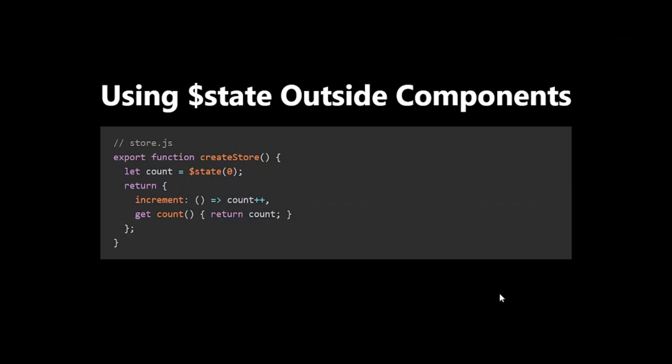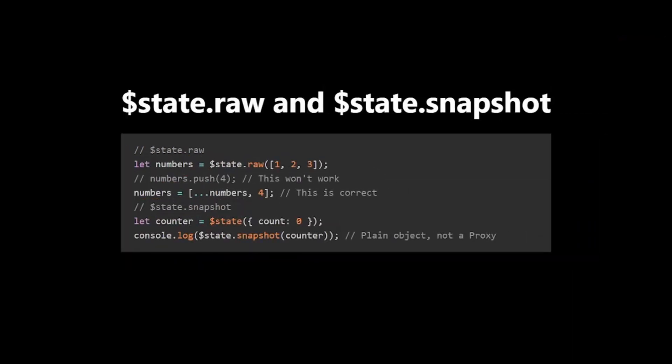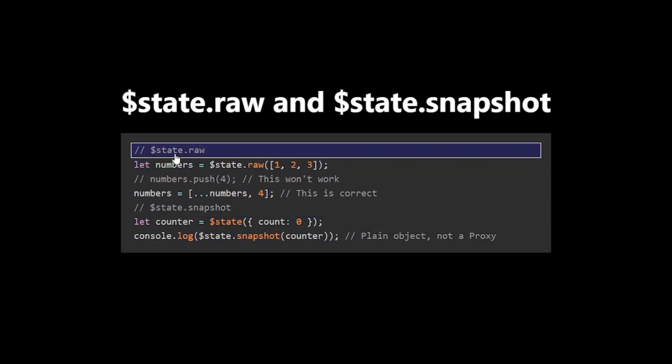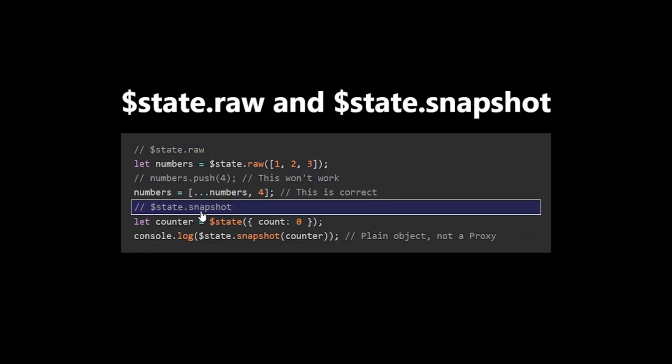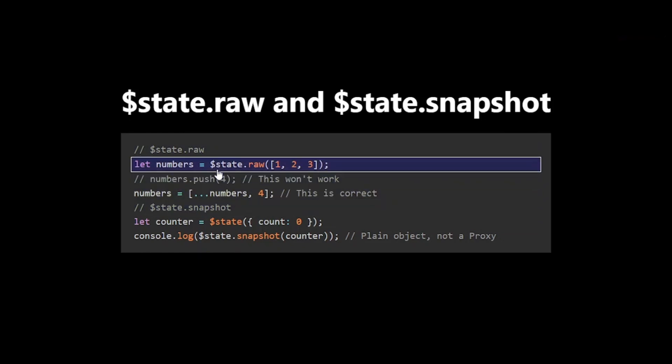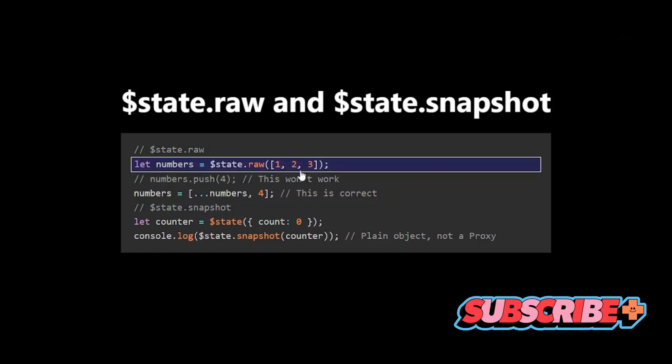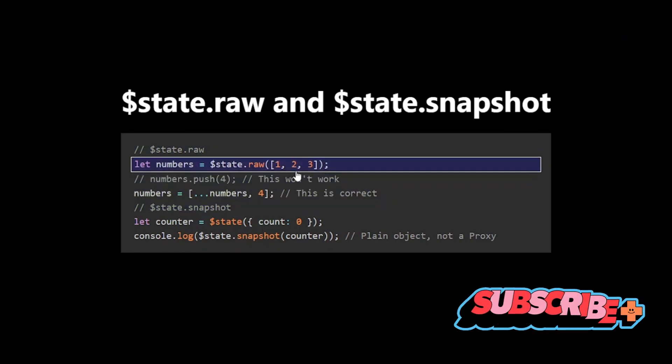Now, let's look at two special variants of $state: $state.raw and $state.snapshot. $state.raw is useful when you want to declare state that can only be reassigned, not mutated.